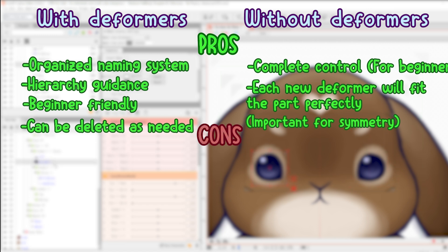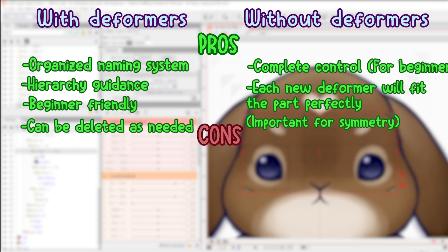Cons with deformers: all deformers have to be reshaped to fit each part, holding control and dragging the corner of the red bounding box. Alternatively, you could create new deformers to replace the original, allowing for them to be a perfectly sized fit to the part.